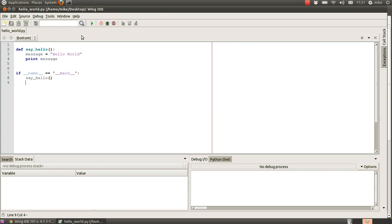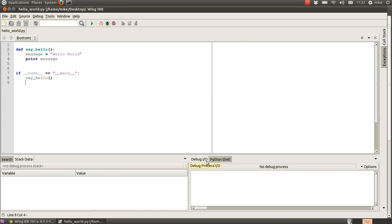now there's two things you need to see here there's the stack data area which tells you about information or variables that are currently being used in the system and then we have the debug io section which is where we should see our message hello world come out if the script is working so let's go ahead and run that